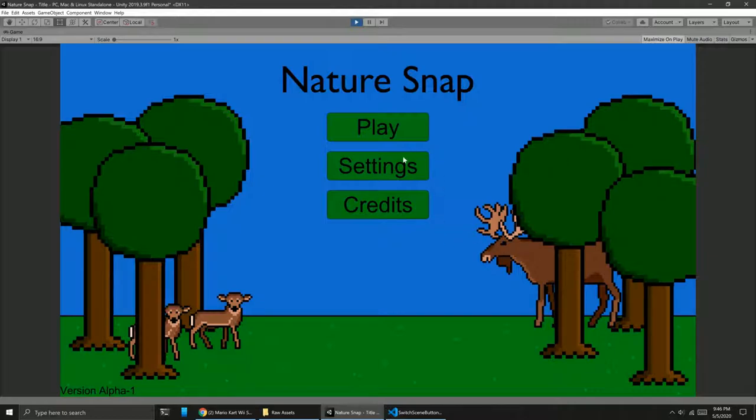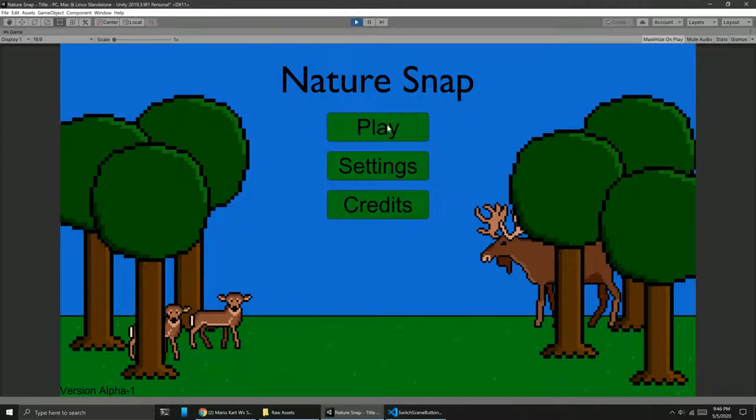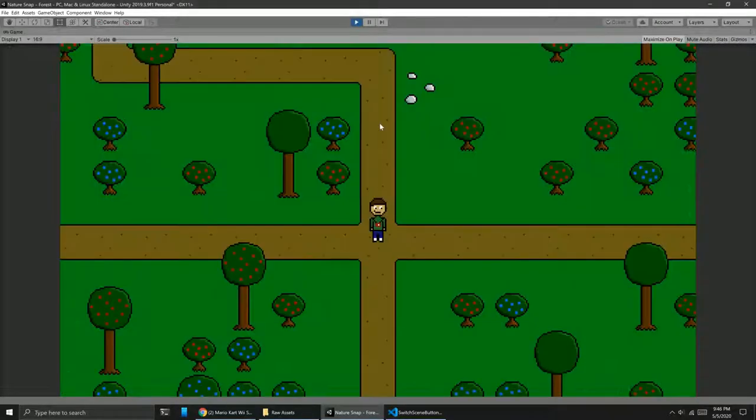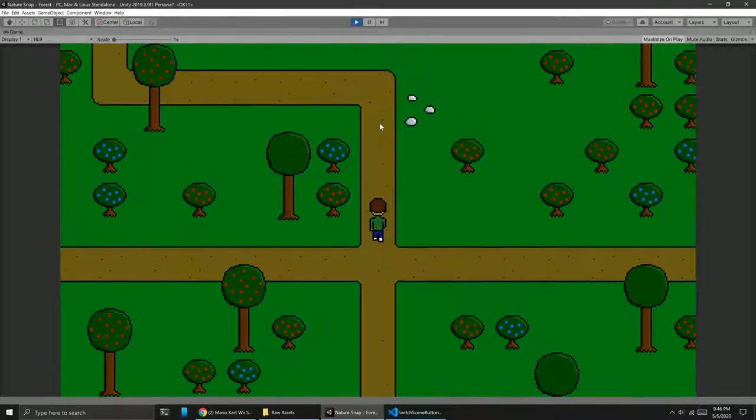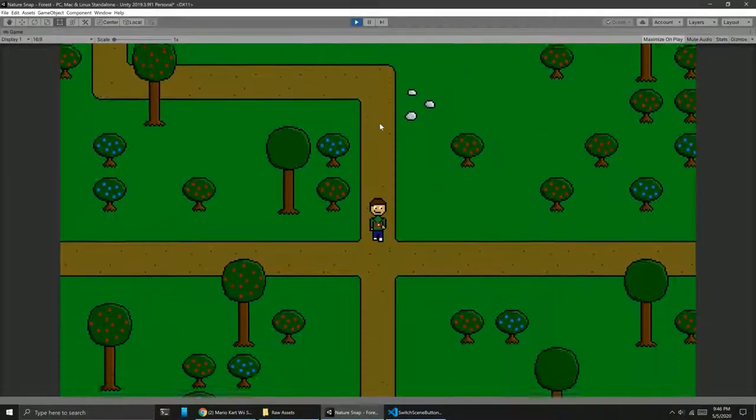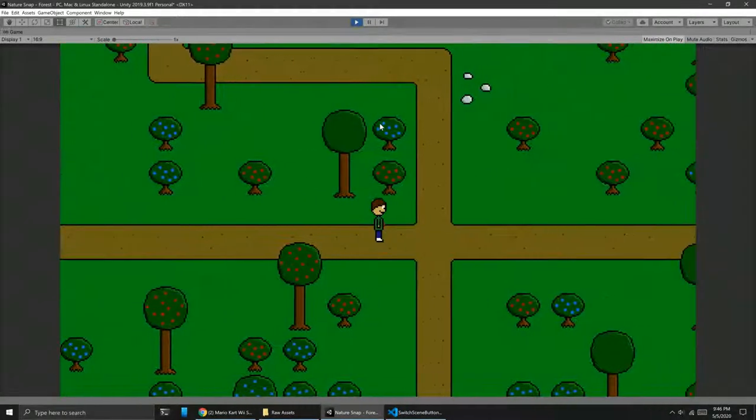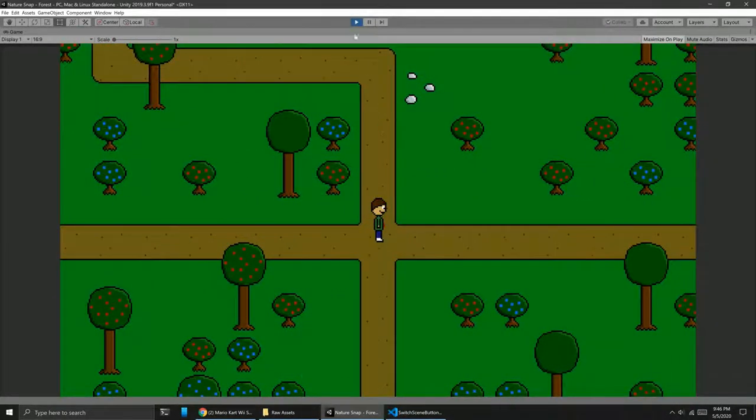So here you can see I have the three buttons: play, settings, credits. I also have the version number down here just because that's a cool thing to do. And then you can see when we press play we actually go into the first scene. So it's all set up, it's all working.